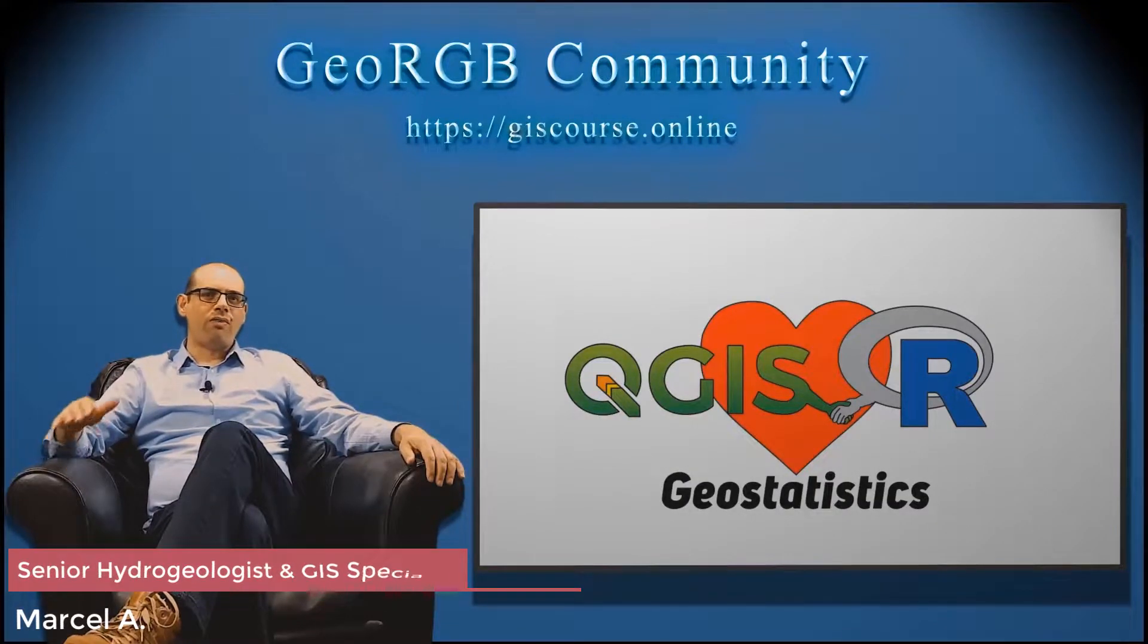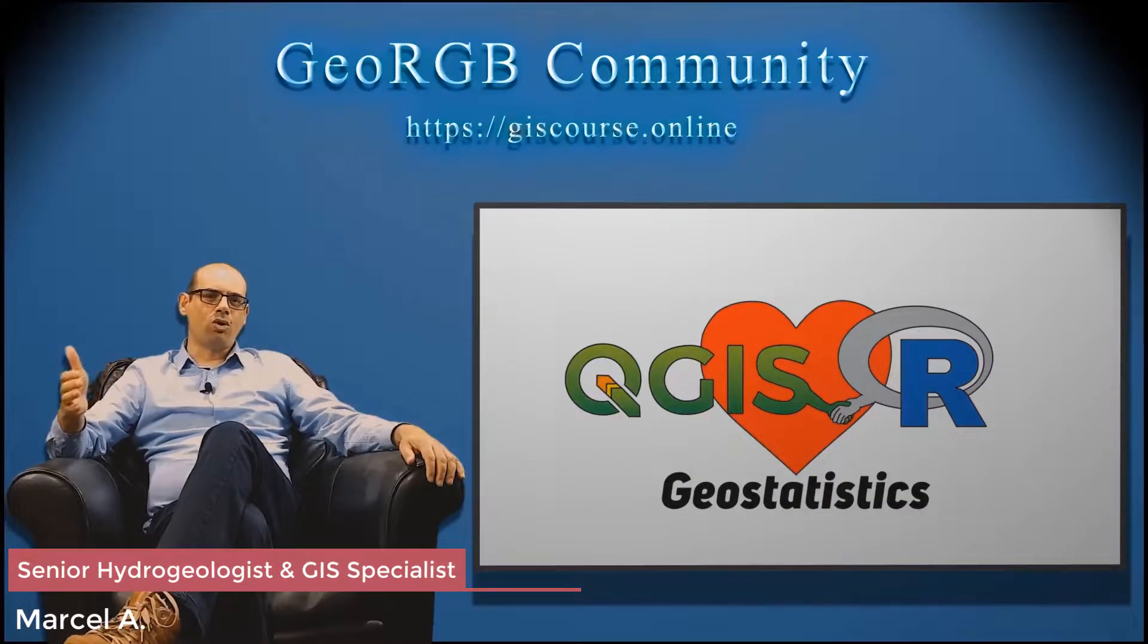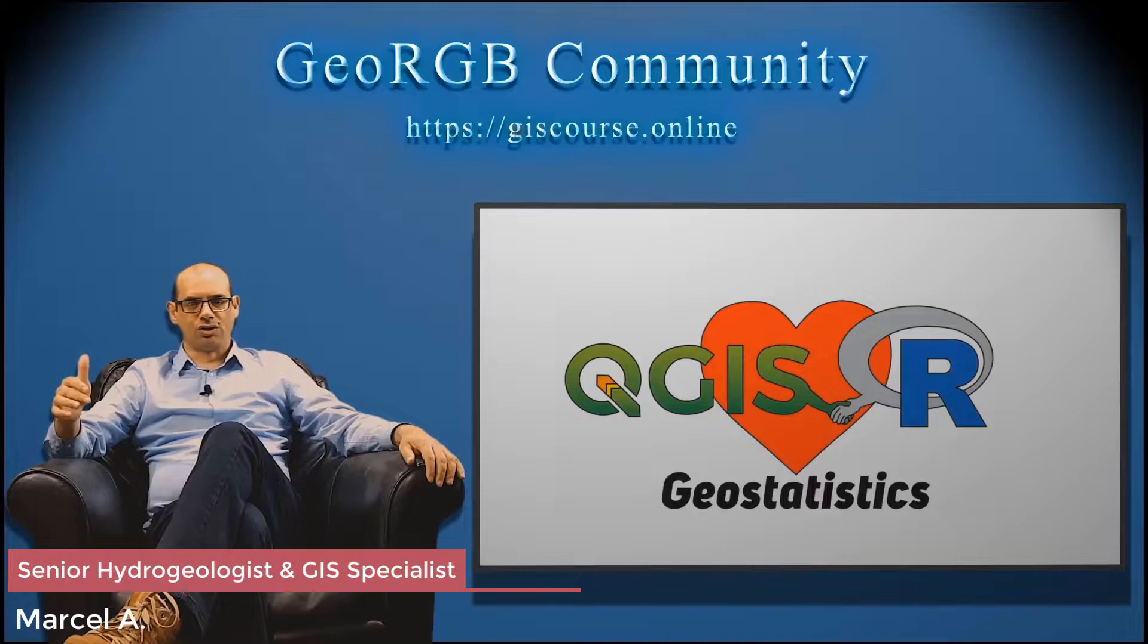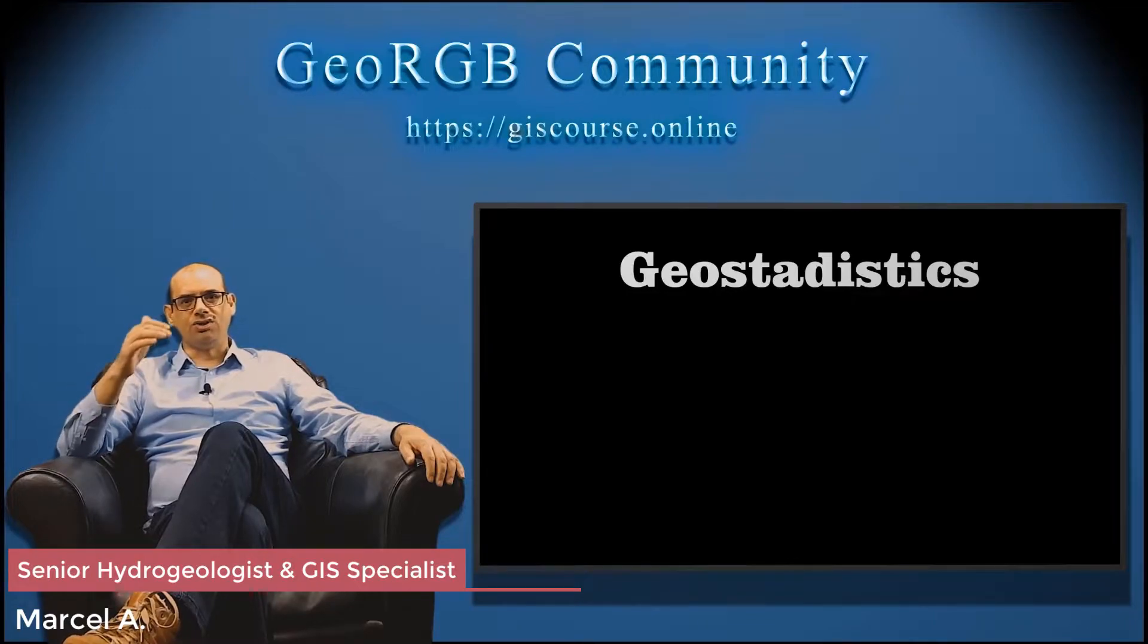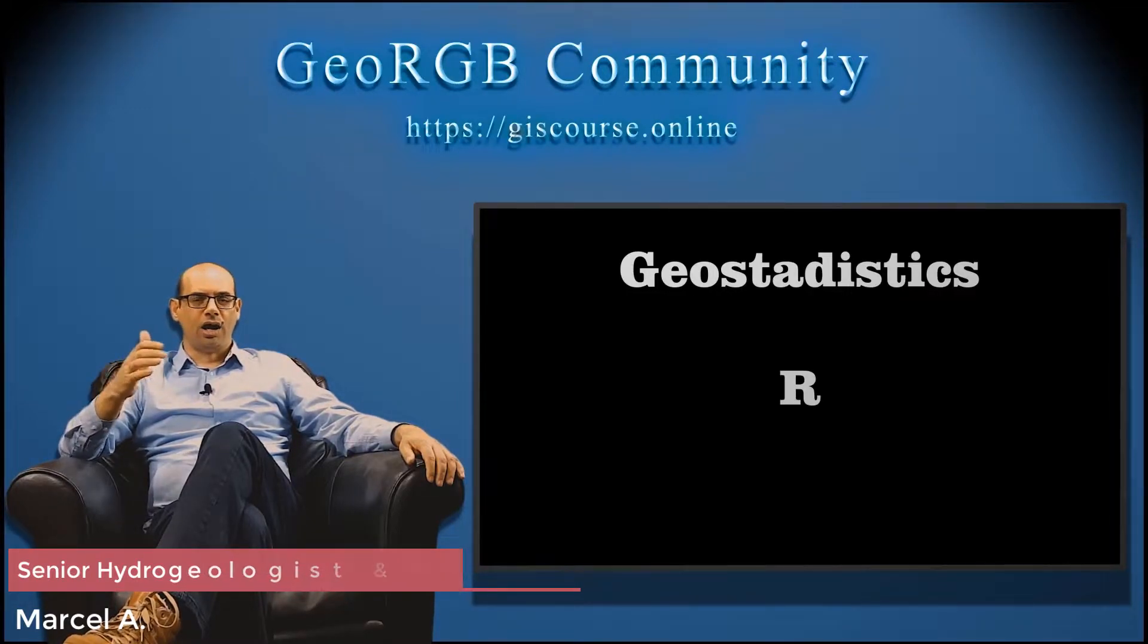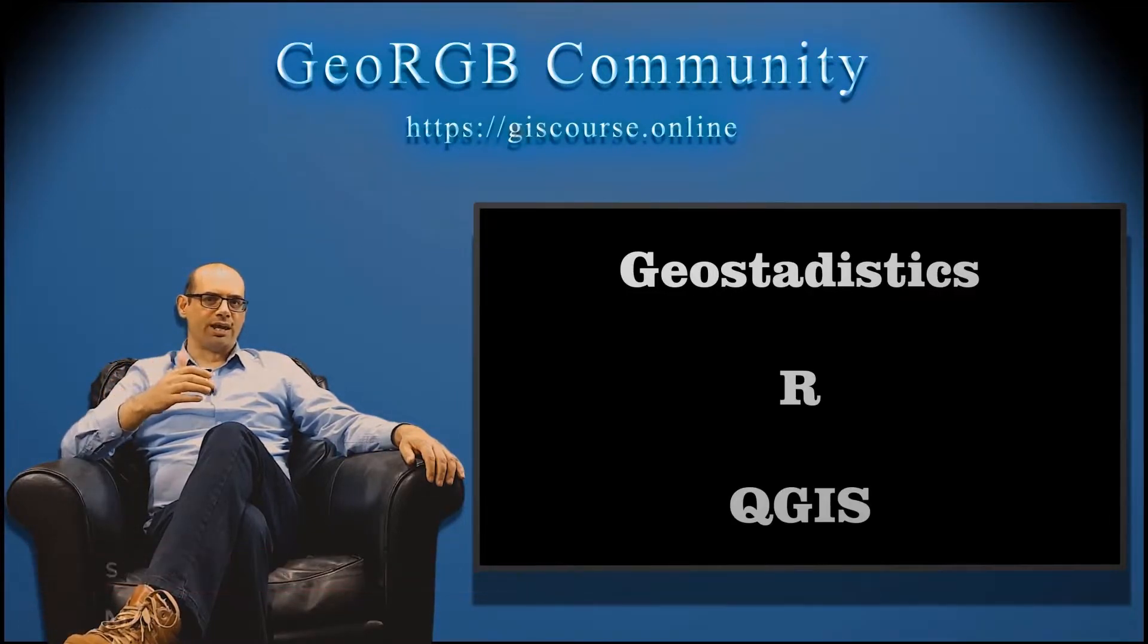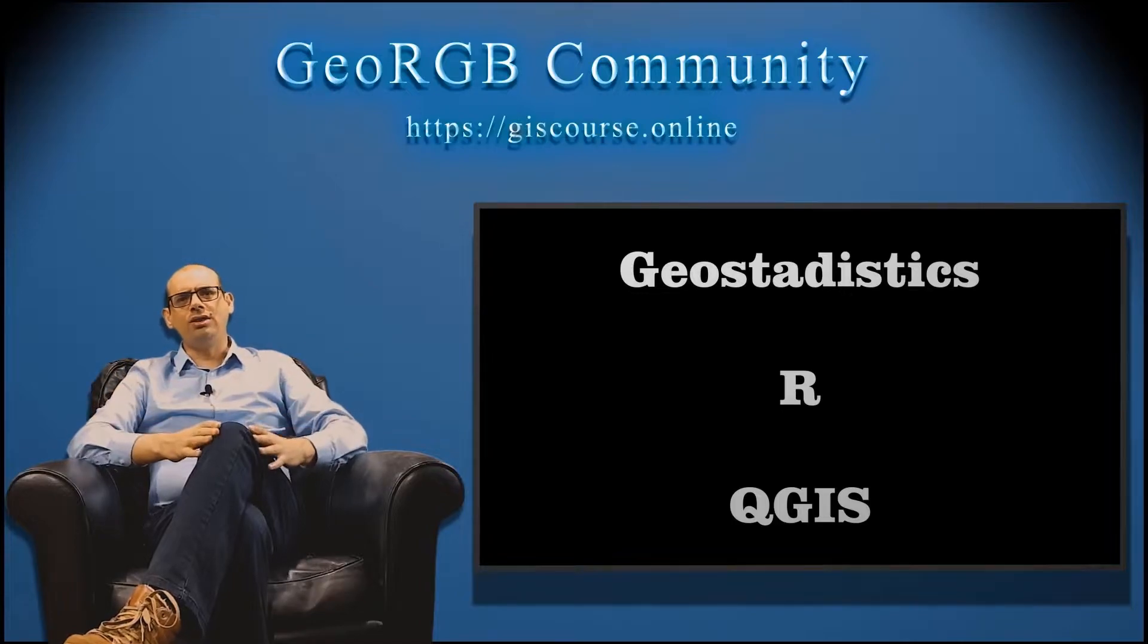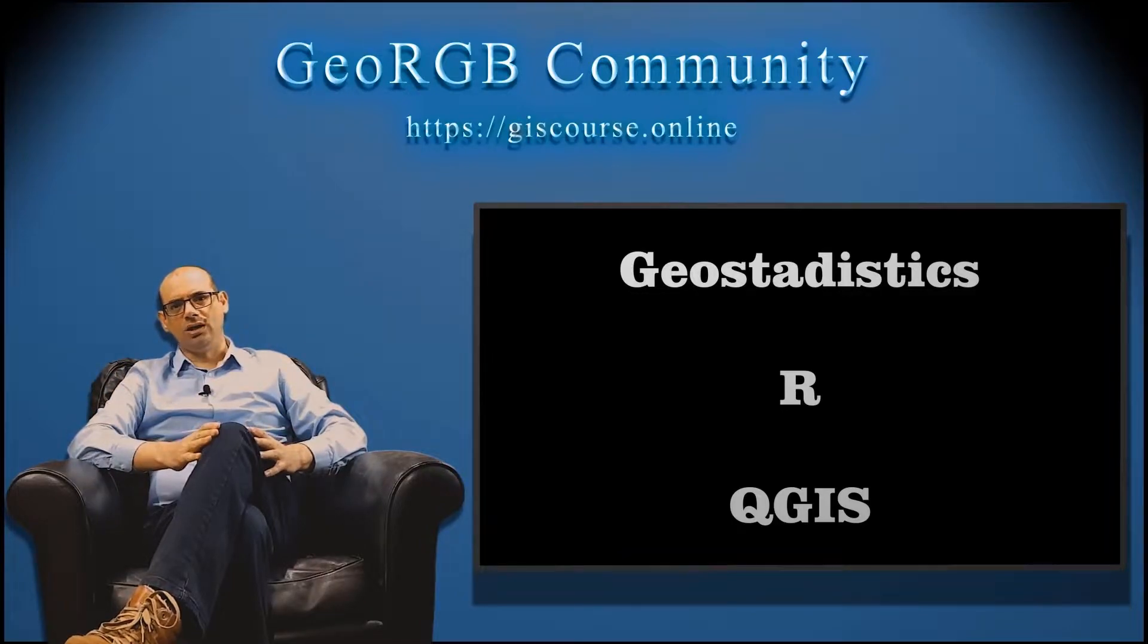About the course, there are three words that define this course: Geostatistics, R, and QGIS. But what does it mean?